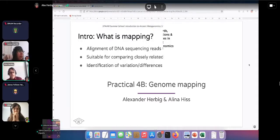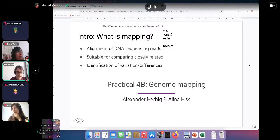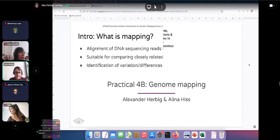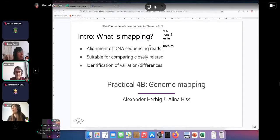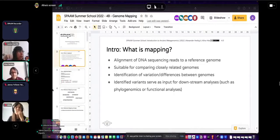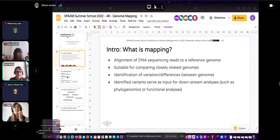First, what is mapping? It is the alignment of DNA sequencing reads to a reference genome. This is suitable for comparing closely related genomes — if genomes are very distantly related, the similarity won't be high enough for mapping to work. From this, we identify variants, which serve as input for downstream analyses like phylogenomics or functional analysis.